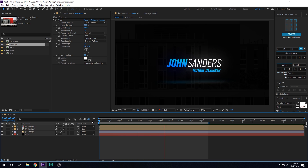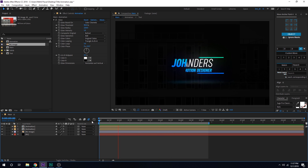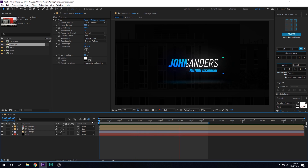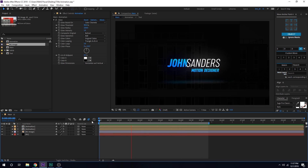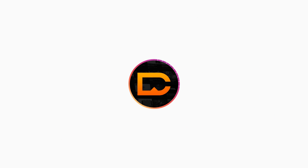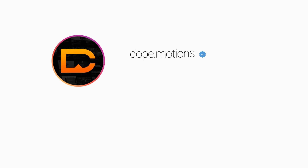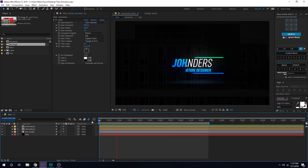That is a wrap for today, guys. I hope you enjoyed this nice, simple, and easy tutorial. If you want me to create more tutorials focused on beginners, let me know in the comment section below. Make sure to follow me on Instagram at dope.motions. See you in the next video — till then, take care, thank you so much for watching, and don't forget to stay raw, stay creative.